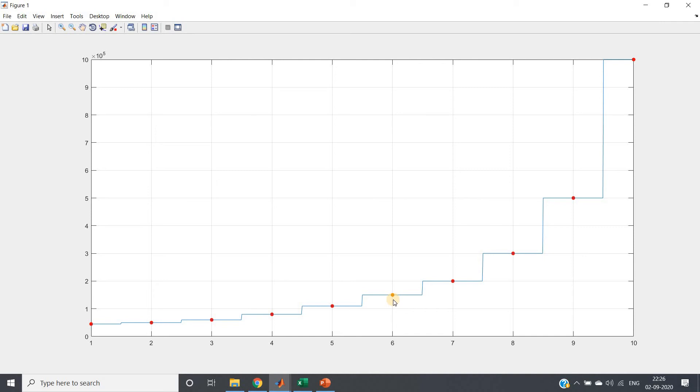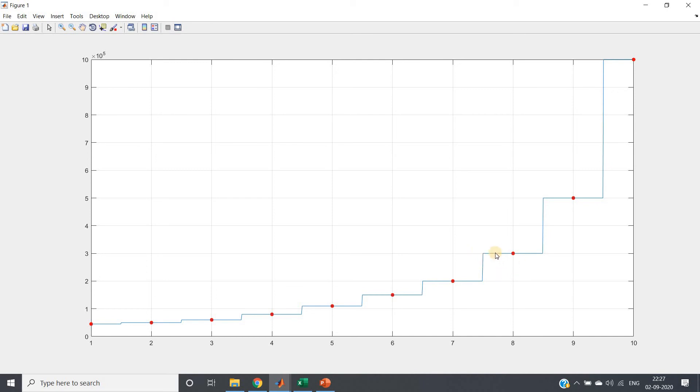Similarly here also, our decision tree regressor basically splits our whole dataset into different regions. And any data point coming in any part of that specific region will be having same output - that is mean of the whole dataset.